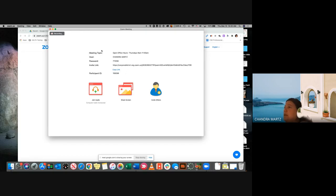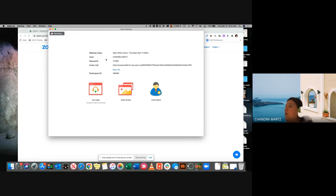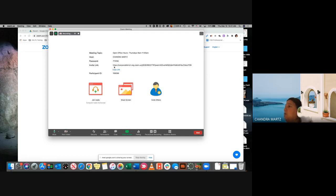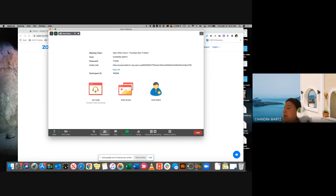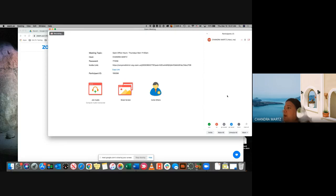For example, if I needed to quickly add someone I left off the list of who I needed to meet with, I could quickly copy that link and send it to them. Other things you're going to see down at the bottom: you'll be able to see how many participants are in your meeting, and if you click on that, over on the right-hand side you would be able to see all of the participants.